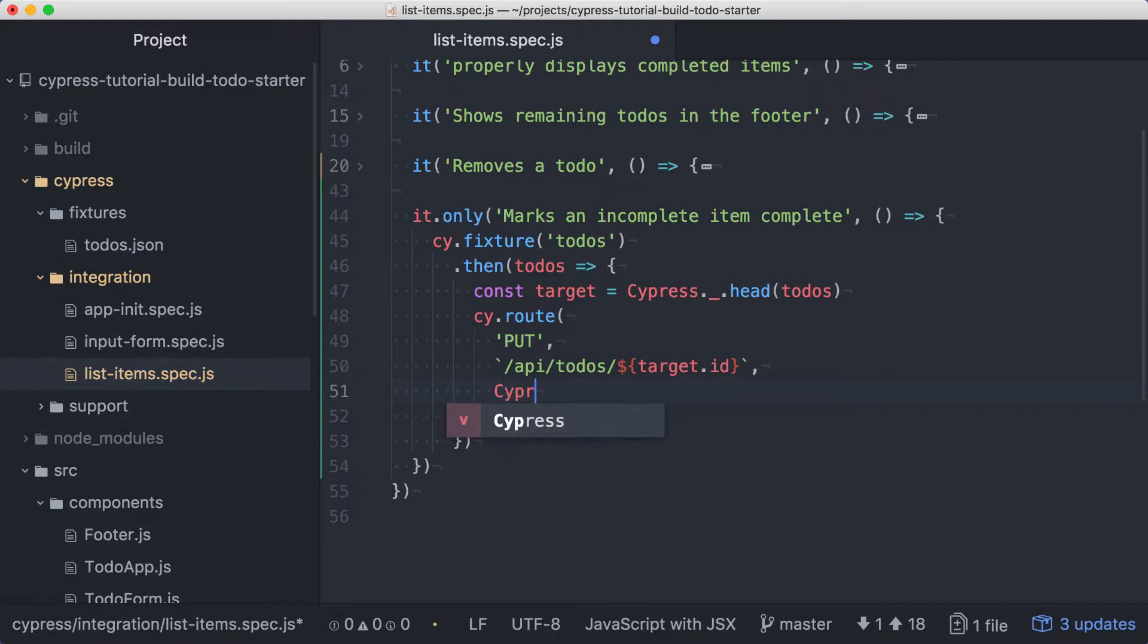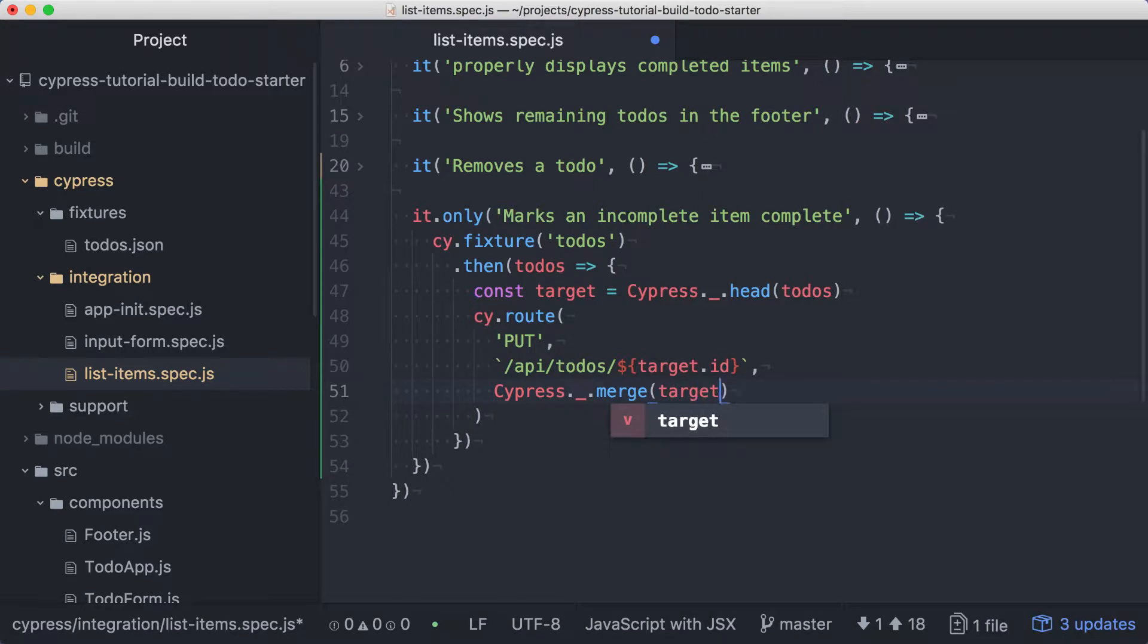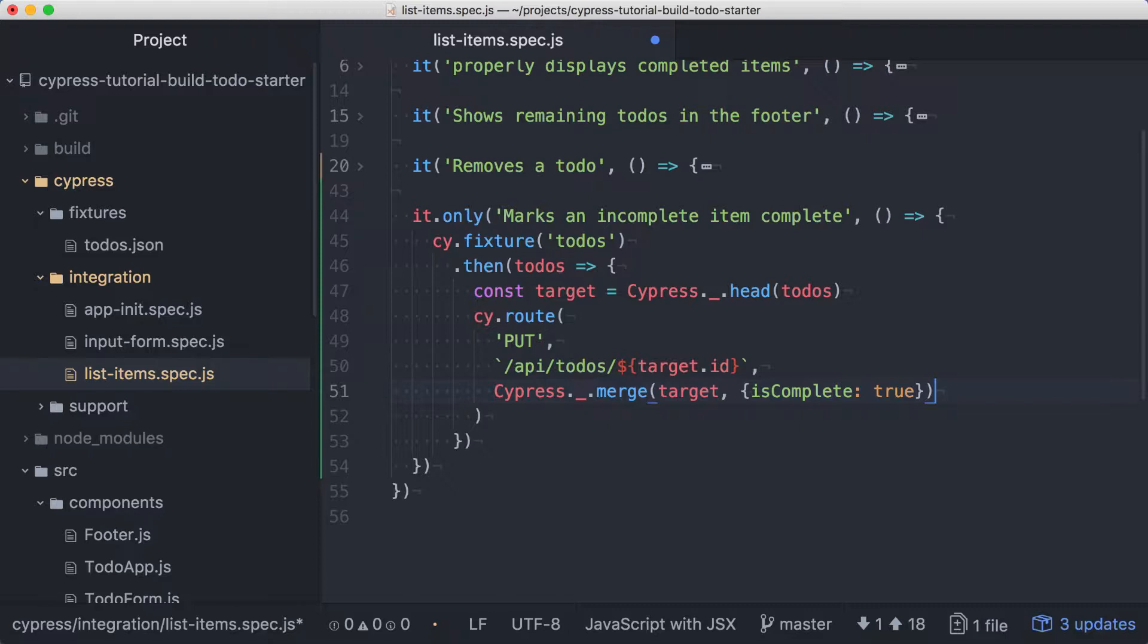We'll access Lodash from Cypress, again with an uppercase C, and we'll merge the original item with an object literal with an isComplete property set to true. This gives us a route where the first item in the fixture is slightly modified and passed back so that its isComplete field is set to true. Now that our fixture is ready to go,